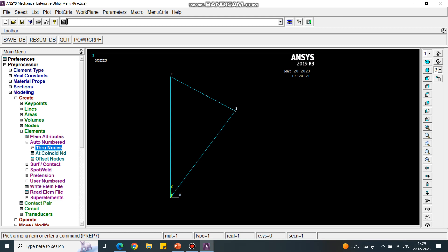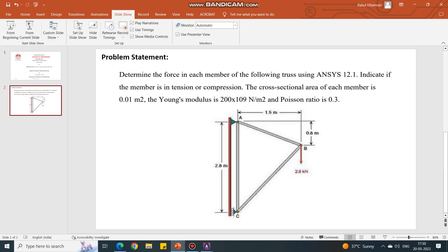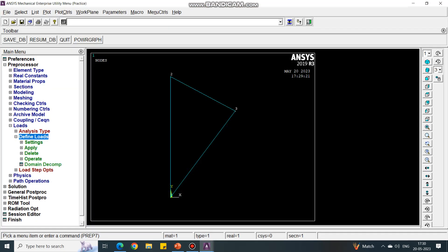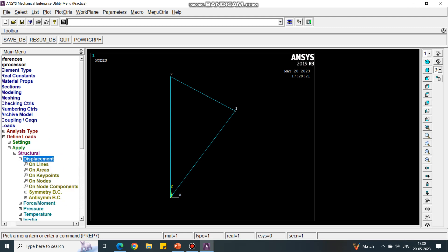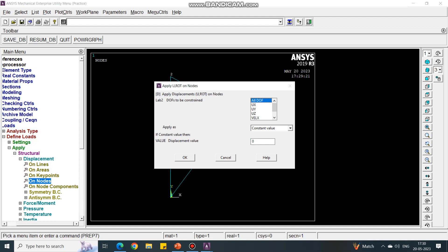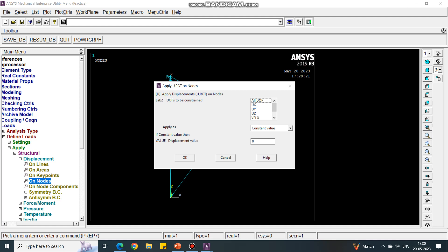You can press the middle button to say OK, so you don't need to go back and forth. Next, we have to give the loads. Under Loads, let us define the fixed points first. In the diagram, point A is fixed, so all its degrees of freedom are fixed. For point C, displacement along the Y-axis is allowed but along the X-axis it is restricted. Go to Define Load, Apply, Structural, Displacement, On Nodes. For node 2 (point A), set all displacements to zero.